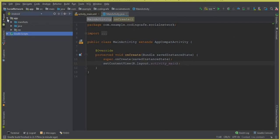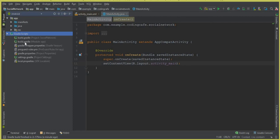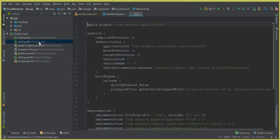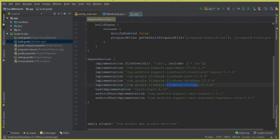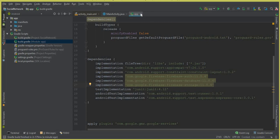Now let me show you the dependencies. Click on Gradle Scripts, then click on build.gradle (Module: app) and scroll down. You can see that Firebase Authentication, Firebase Database, and Firebase Storage are all synced — our social networking app is successfully connected to the Firebase database. We named our Firebase project 'Poster.'